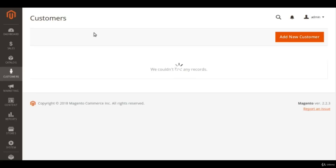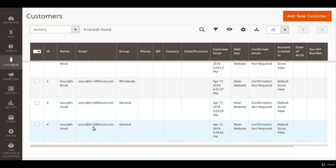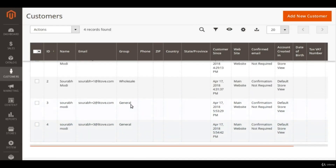I have a customer 'sora plus 3' whose group is general, and we will try to change it to wholesaler. Our target is to change the customer's group when they register. In real-life projects you'll often change customer groups when they place their first order or hundredth order — making them a loyal customer, VIP customer, and so on.